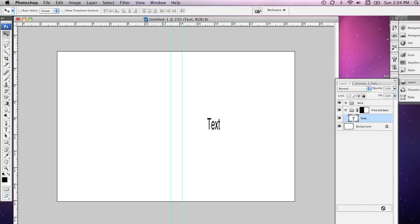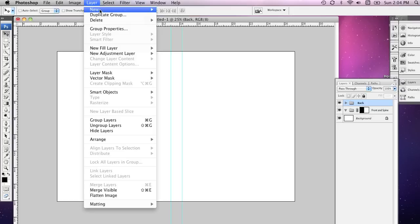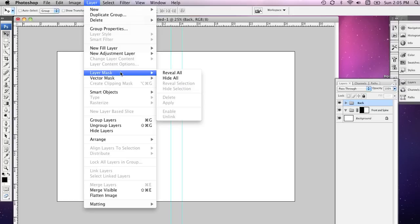I'm just going to drag this layer down to the trash and delete it. Now I'm going to do a very similar thing to the back cover. I'm going to select that layer group, go to Layer, Layer Mask, Hide All.